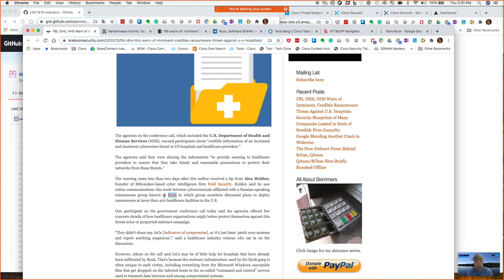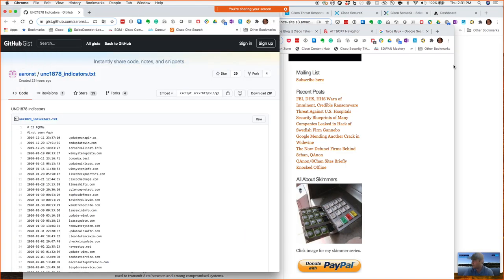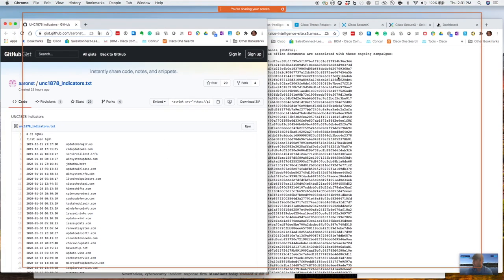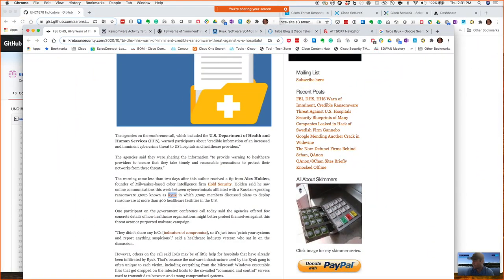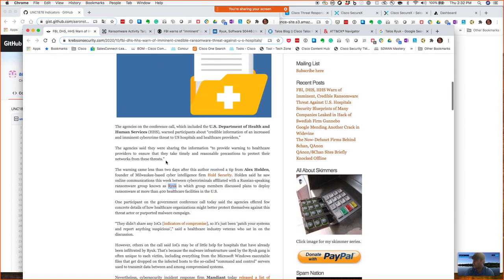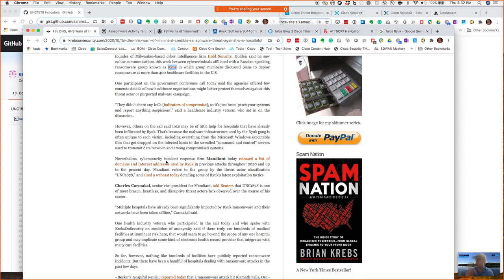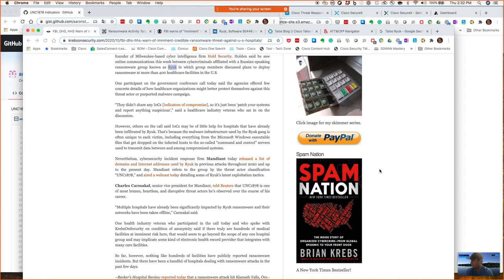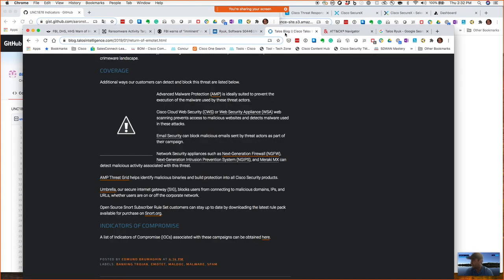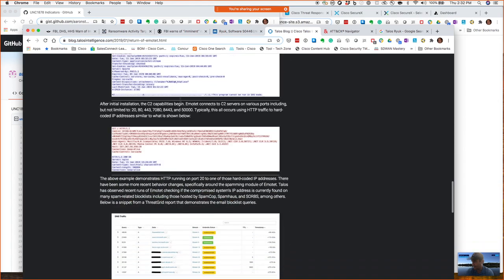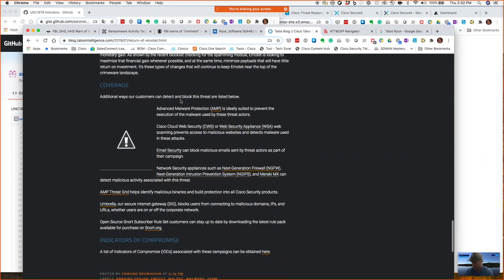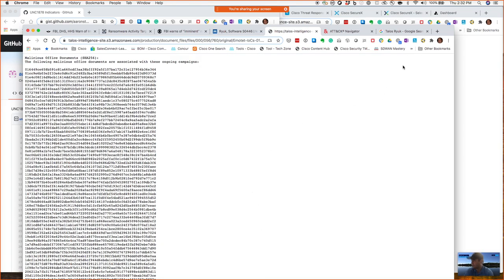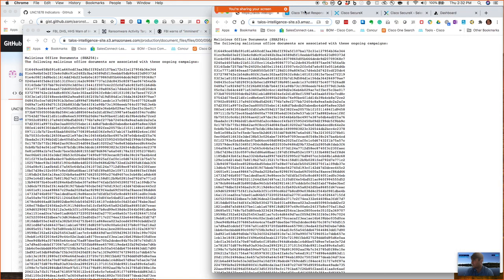Most of you in the healthcare industry have probably been scrambling this week as we've gotten the news from US CERT, CBS News, and Krebs on Security about imminent attacks on our healthcare systems in the United States from Russia, particularly around the Ryuk ransomware. We've already seen this a couple times, and the real big one was UHS recently. If you look at that Krebs on Security blog, it includes a list from Mandiant of domains and internet addresses used by Ryuk. I've also got a blog here from Talos about Ryuk, and at the bottom there's a list of indicators of compromise associated with that.